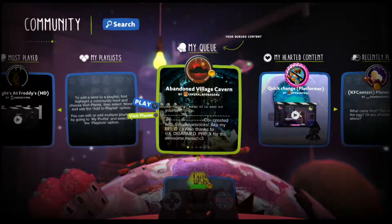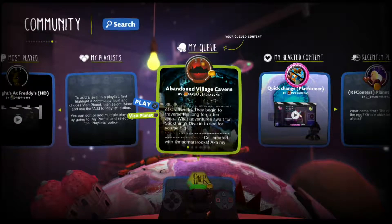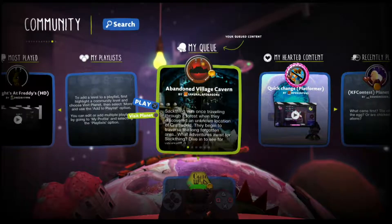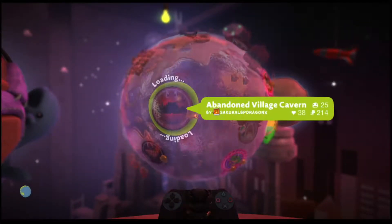Hey everybody, how's it going? I'm back from vacation, and we're gonna play a level today. This level is Abandoned Village Cavern by SakuraLVPDragonX. I have not played this level at all, but I thought I'd play it since Sakura's one of my friends. Give it a test out.